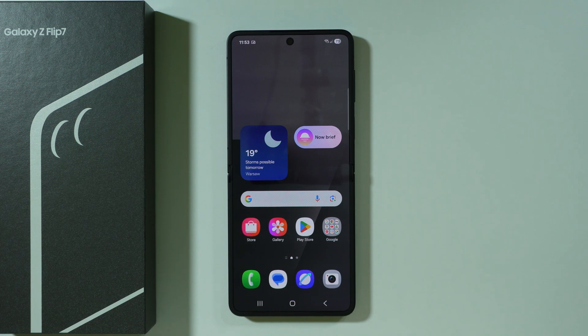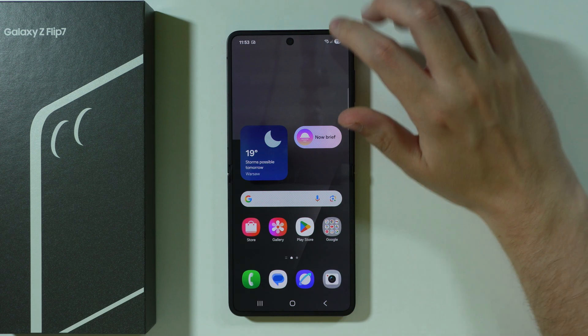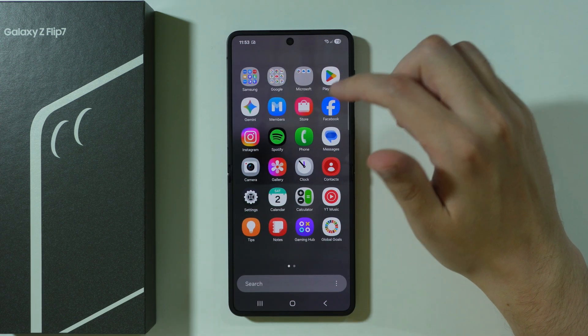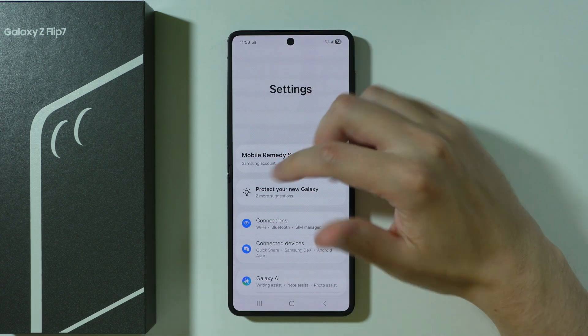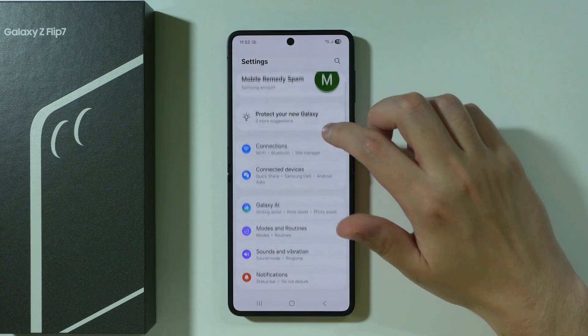If you want to connect your Samsung Galaxy Z Flip 7 or Z Flip 7 FE to PC and transfer data, you can, for example, use Link to Windows if your PC is Windows.